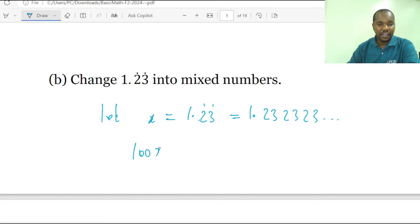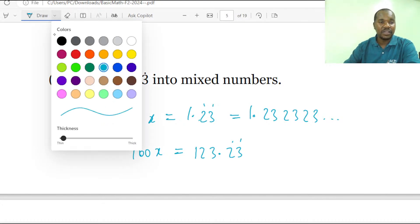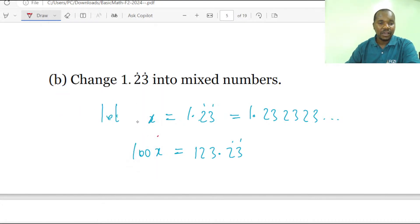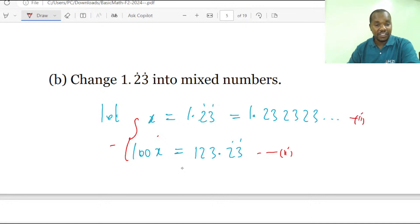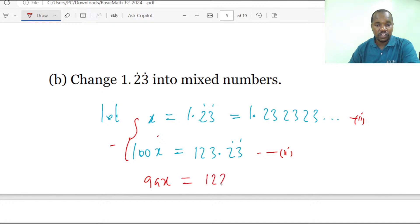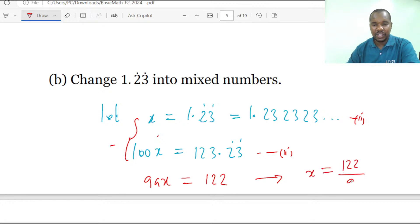Multiplying by 100: 100X equals 123.23 repeating. Then we subtract the first equation from the second. When you subtract, you get 99X equals 122.